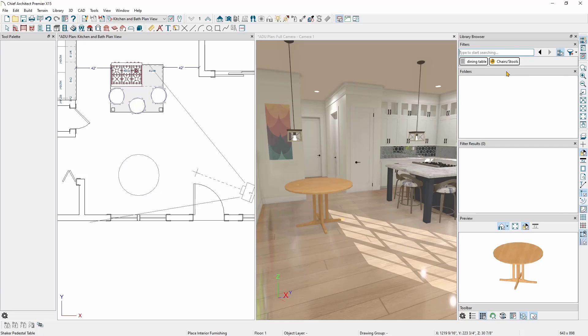Now that I've done that, notice how it has returned zero results. That is because we didn't clear out the last filter. As I mentioned before, you can stack filters. You'll notice right under my filter box is a list of items being used in the filter. In this instance, Chief is searching for chair or stool symbols that are dining tables. And understandably, Chief hasn't found anything. In this instance, we want to get rid of the dining table text filter.